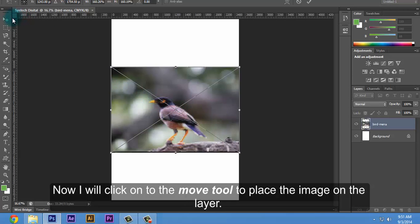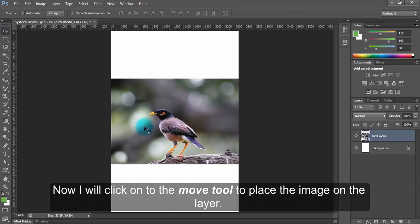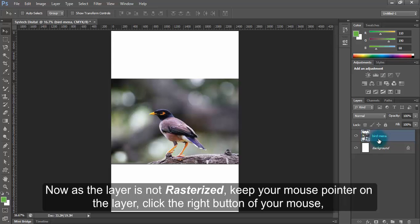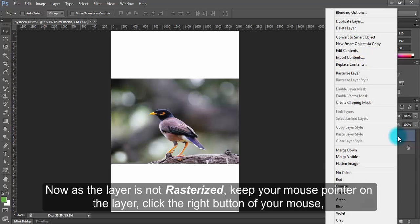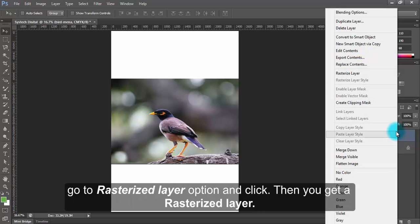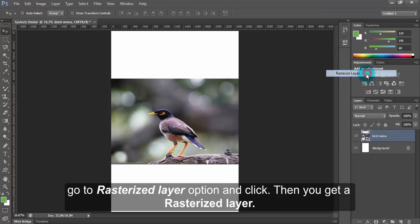Now I will click on the Move tool to place the image on the layer. Now as the layer is not rasterized, keep your mouse pointer on the layer, click the right button of your mouse, go to Rasterize Layer option and click. Then you get a rasterized layer.